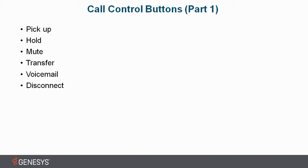We also have voicemail. This allows you to send the caller directly to a voicemail where they have the opportunity to leave that person a message. And last we have disconnect. You can either hang up your physical phone or take the shortcut here and just press the disconnect button, and I'll show you how.